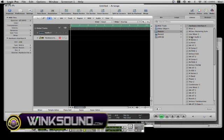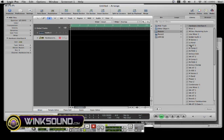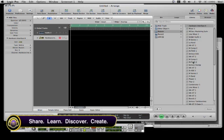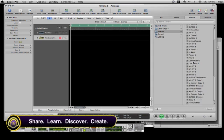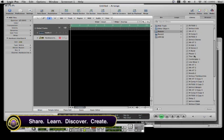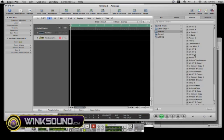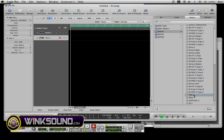And here you'll see in your library that you have the option to choose all the instruments that are in the Reason rack. I'm going to pick Thor 1 as the instrument that I'd like you to hear.